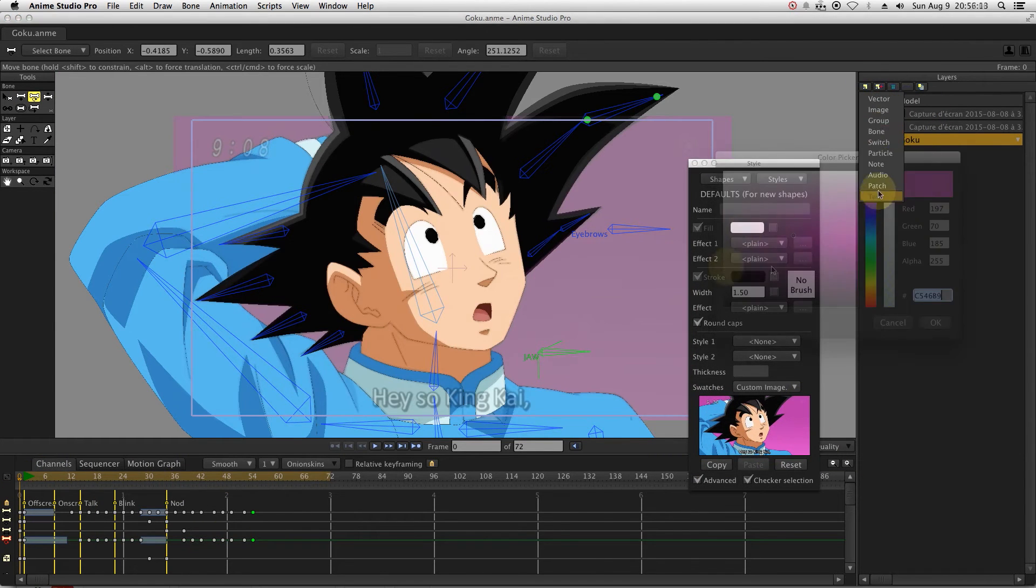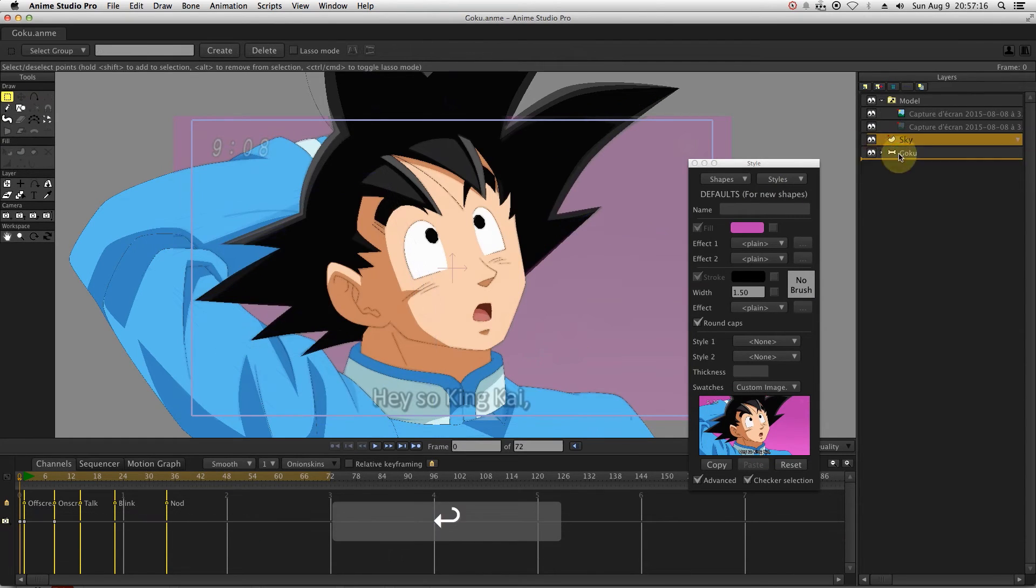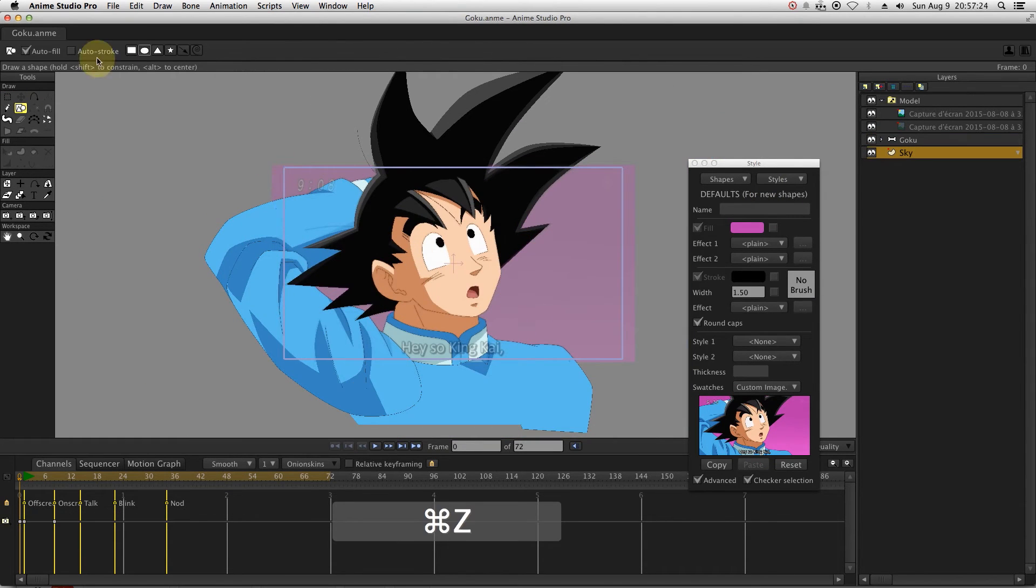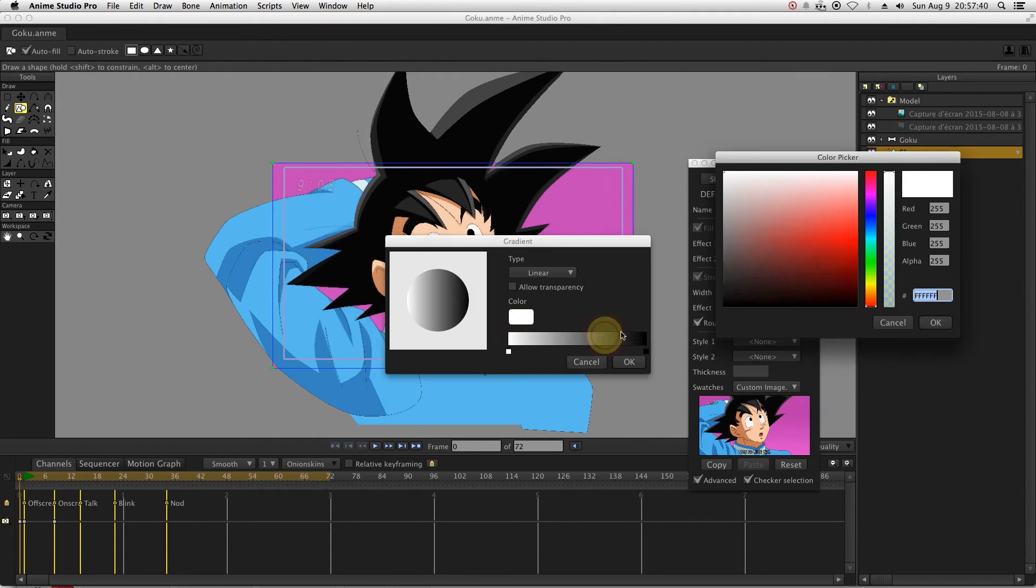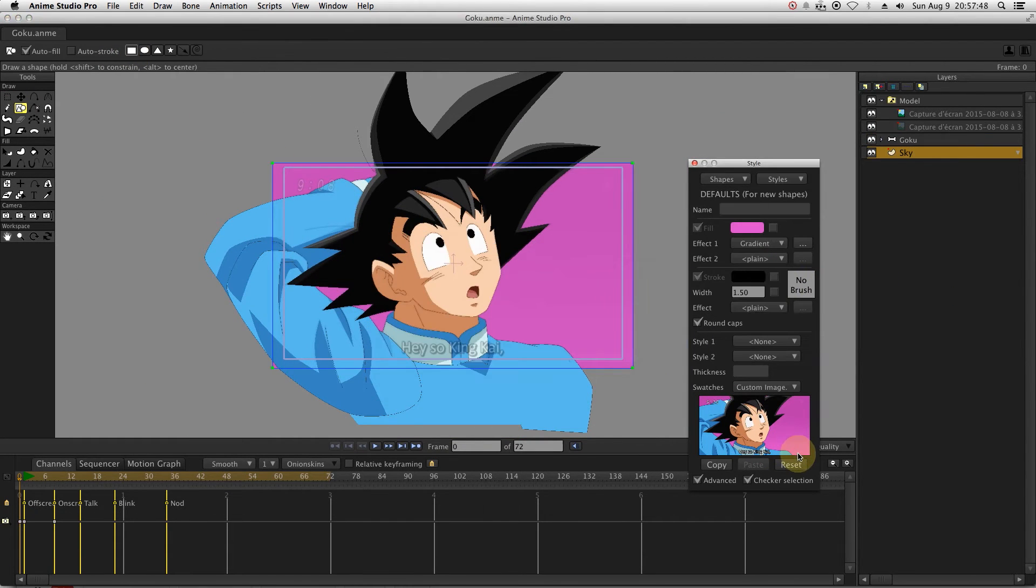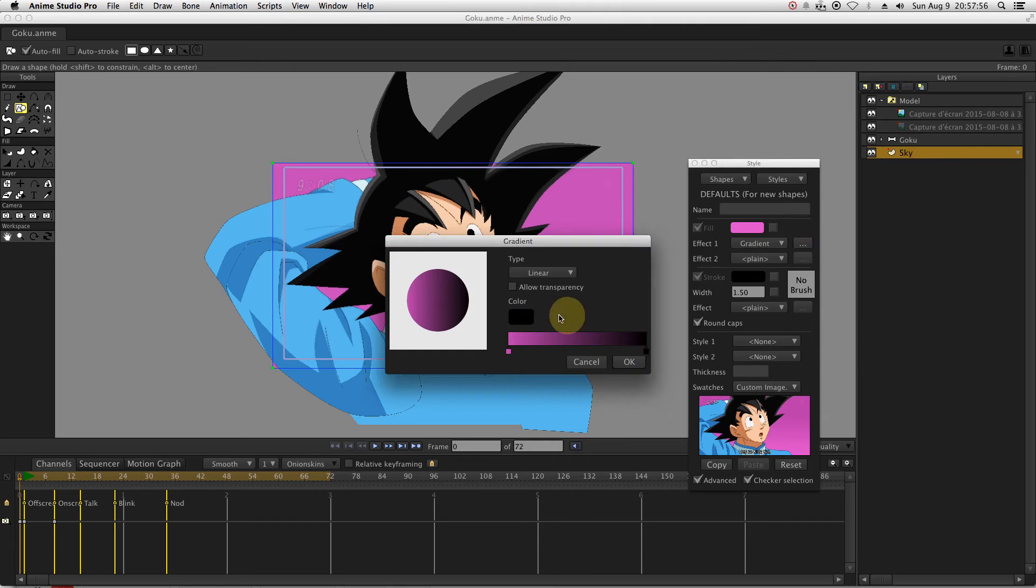Once you're done animating the character, just add a new layer for the background. You can follow the same gradient colors as in the reference.